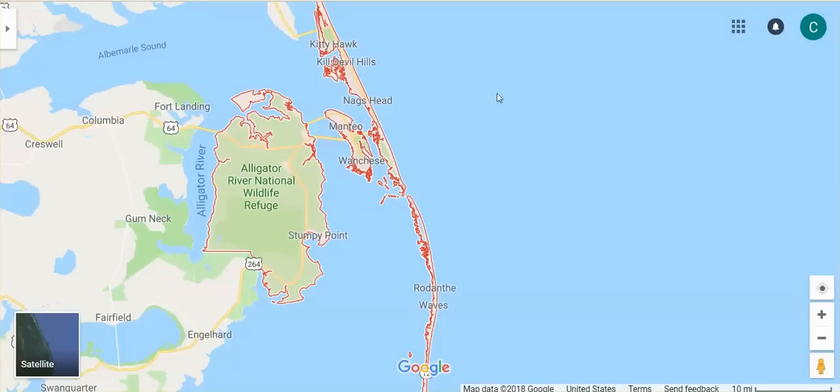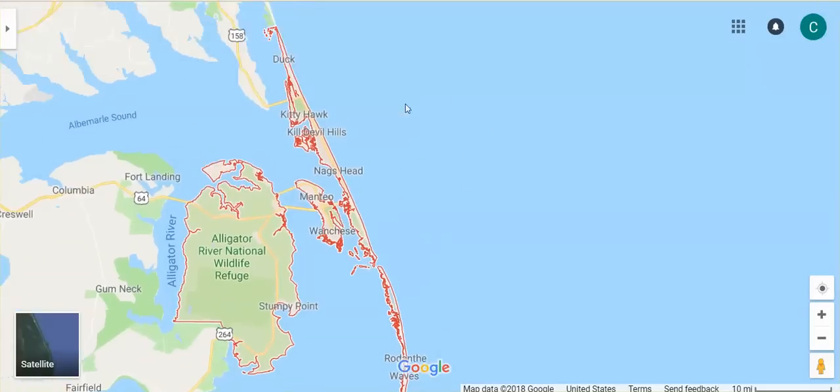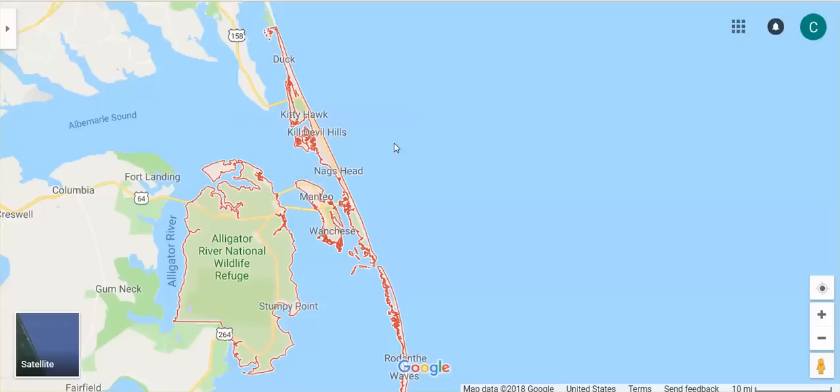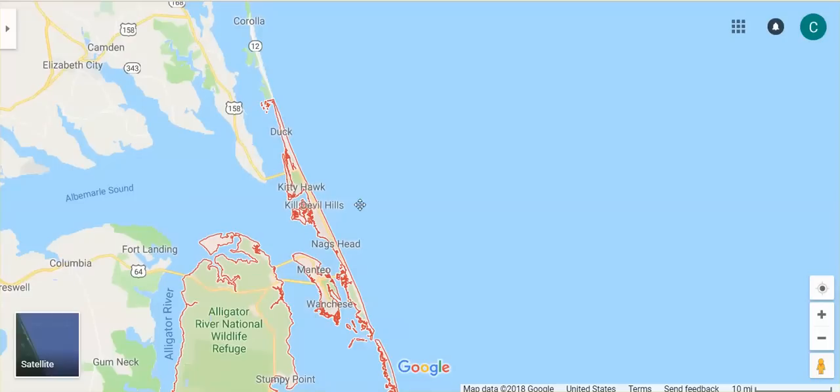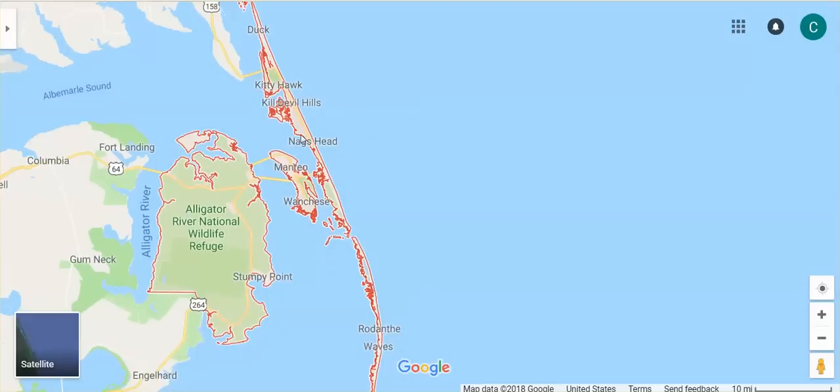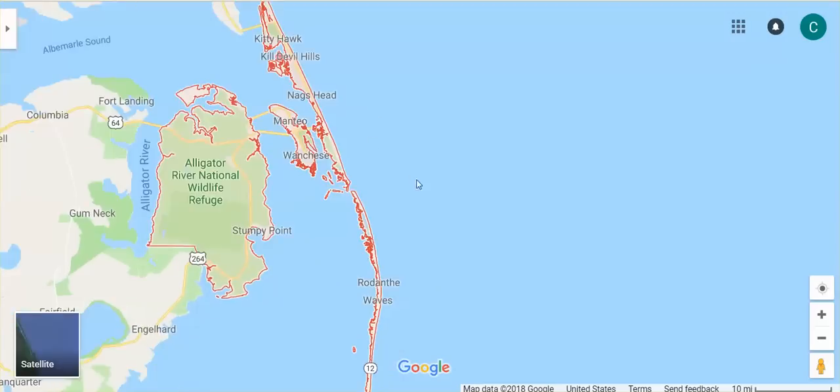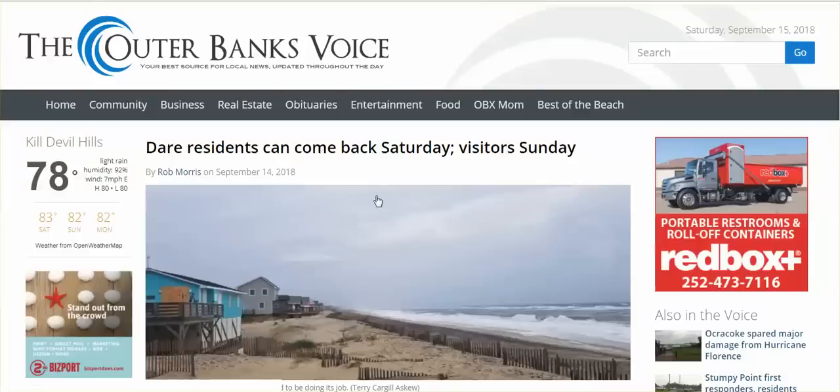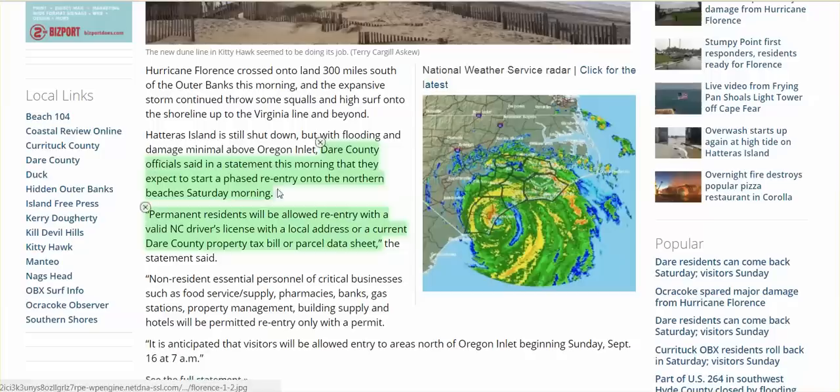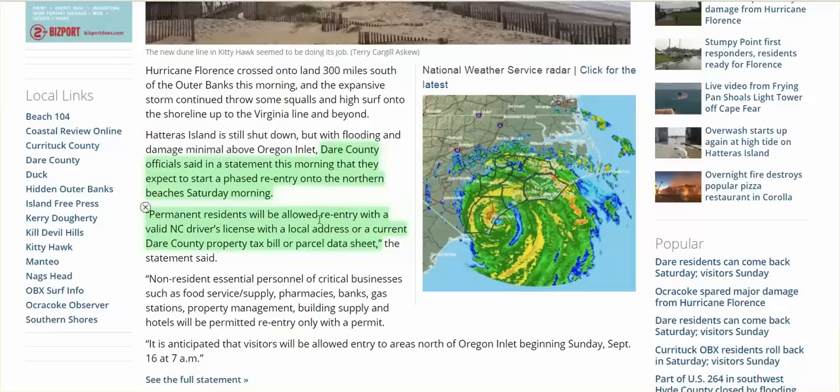Last night I went to IntelliCast and I saw that on radar they must be getting some high winds and lots of rain. Then I went on webcams, and I'm going to show you some of those live webcams. It just didn't seem to be all that much, that big of a deal. So they're going to begin tomorrow a phased re-entry into Dare County.